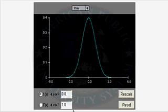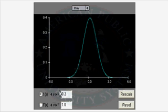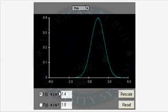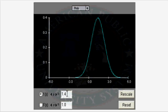Now let's see what happens if we change mu, the mean of the distribution. The mean is a measure of the center, so changing mu will change the center of the distribution. As we increase mu, the shape remains the same but the center increases. The center is now at 1.4. So changing mu just changes the center of the distribution — it does not change the spread.